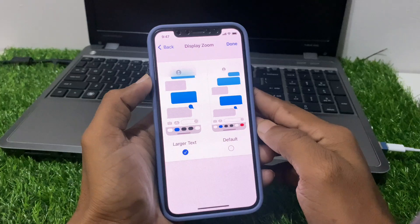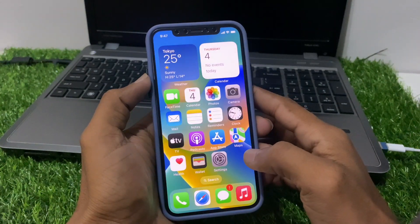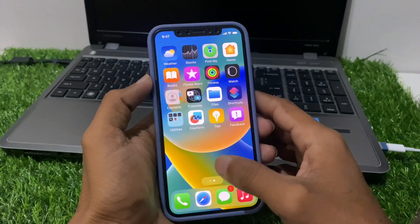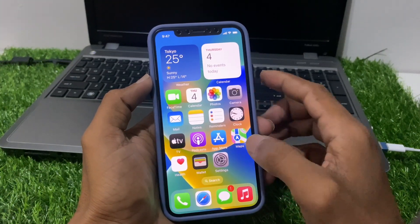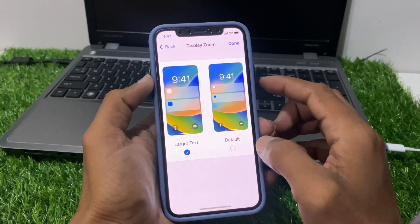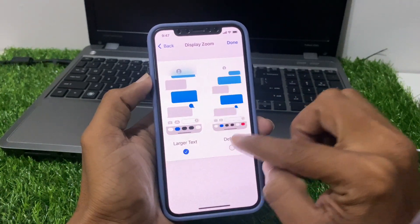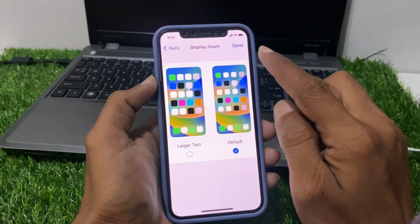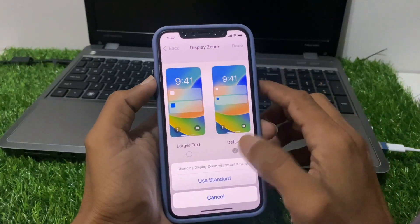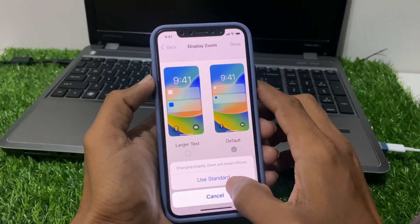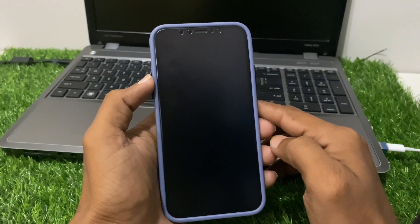Now you can see the size of the icons has changed. If we want to turn it back, click on Settings again, select Default, click on Default, then click on Done, then Use Standard — click on it and wait a few seconds.